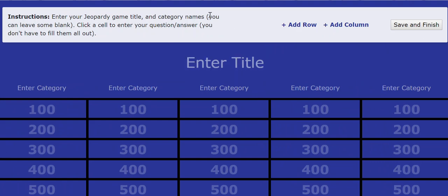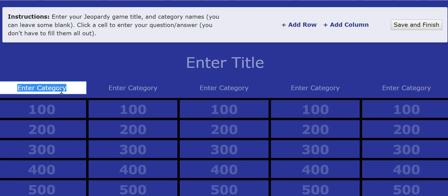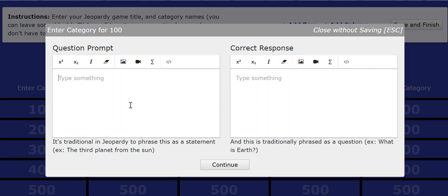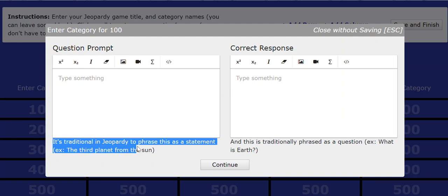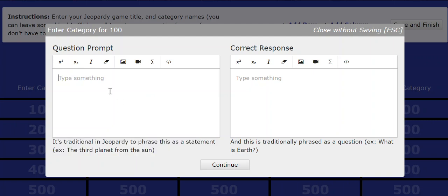now normally I'm logged in to my account. Normally it would ask you to put in a password. And then you enter your categories and you enter your questions. So to enter your questions, you type and it tells you here it's traditional and jeopardy to phrase this as a statement. Right. So,